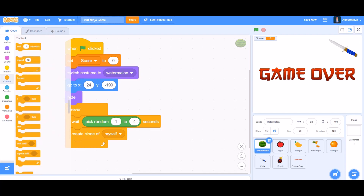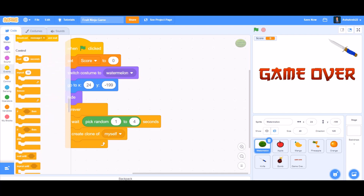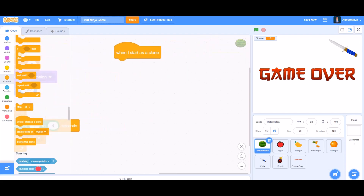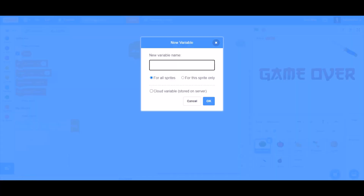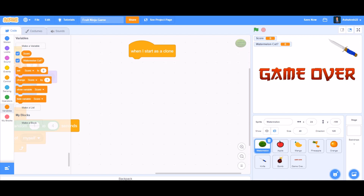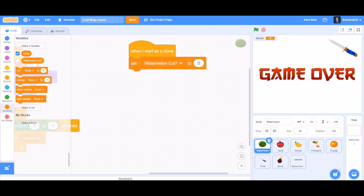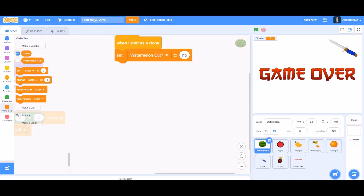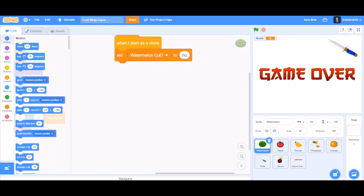Now take the 'when I start as a clone' block from Controls in another column. We'll make a variable called 'watermelon cut?' — it's asking if the watermelon is cut. You can hide this variable. Set 'watermelon cut' to 'no' when the clone starts — that means when I start as a clone, set watermelon cut to no.